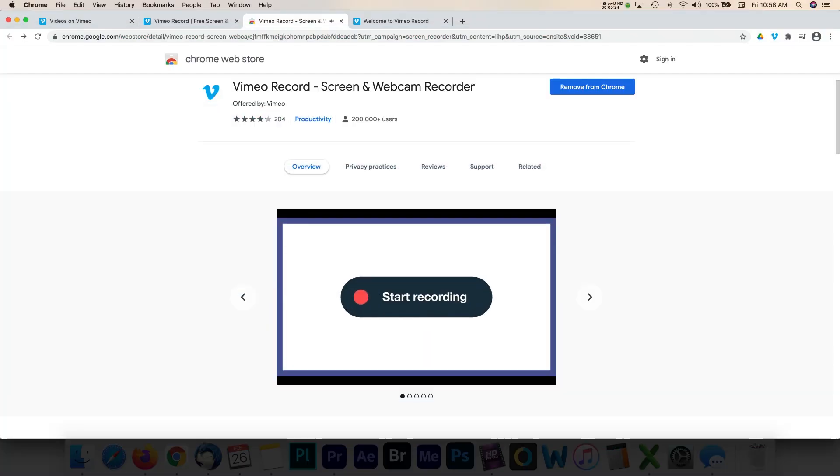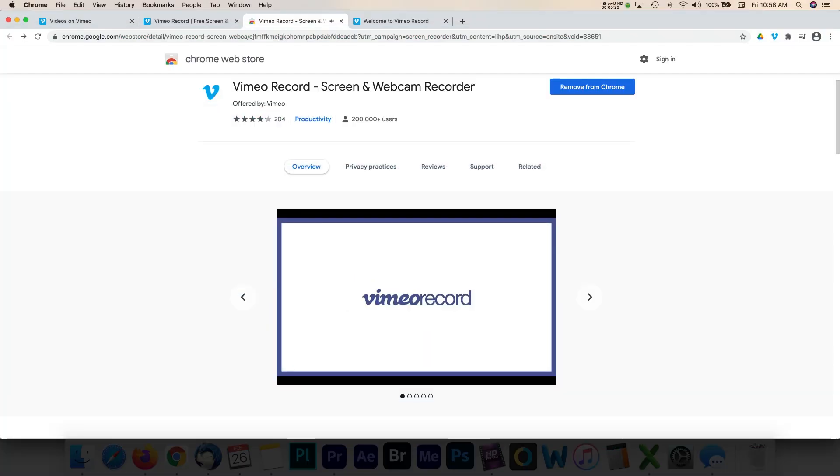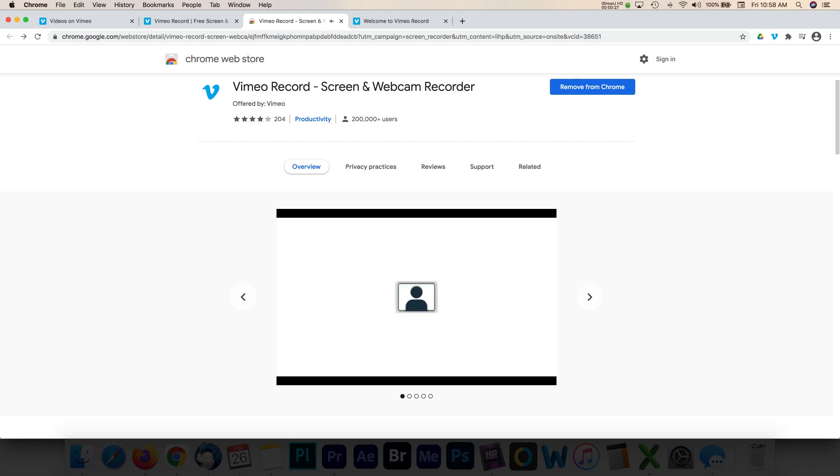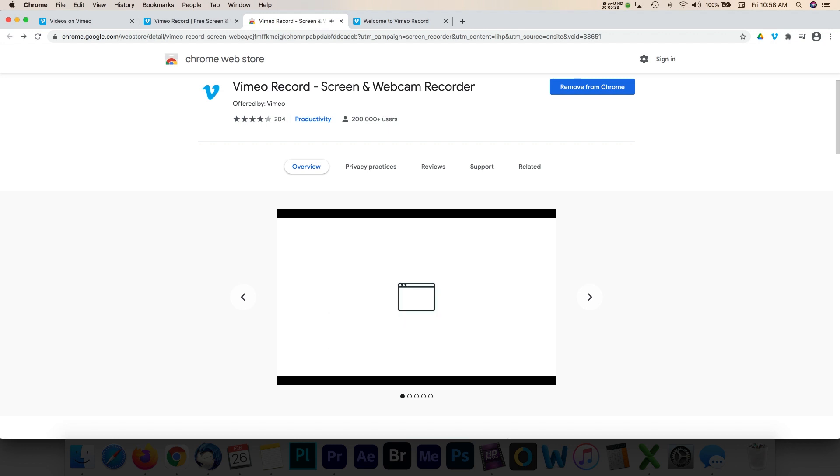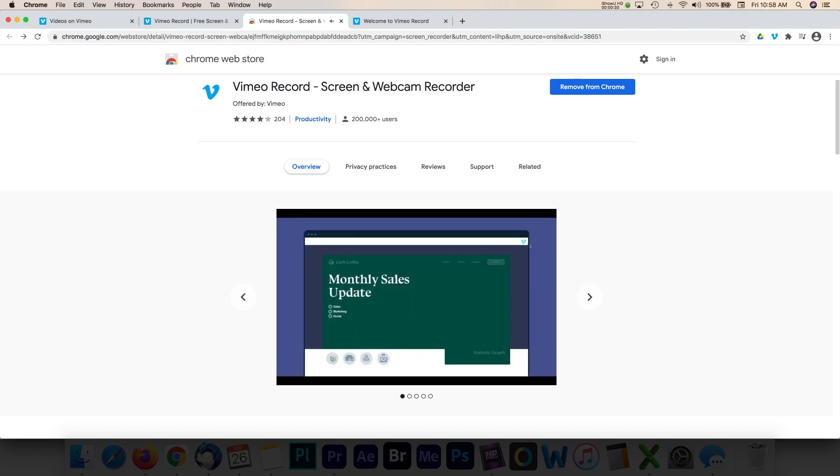The Vimeo Record Tool was launched near the end of 2020. The tool is a screen and webcam recorder and allows users to share video messages straight from a browser. The goal is to make remote communication as quick and easy as it is in person.